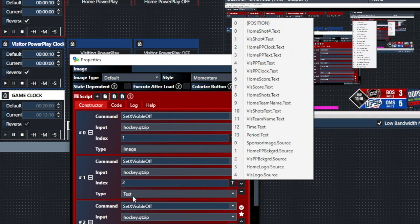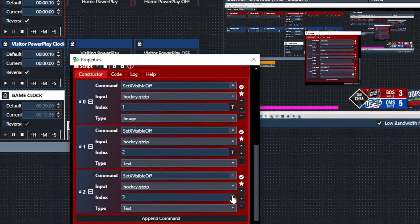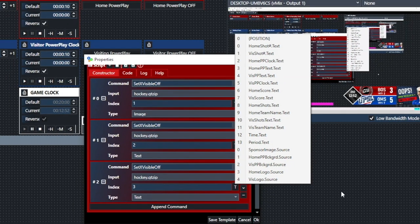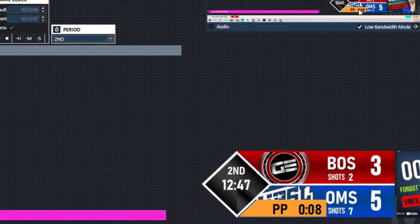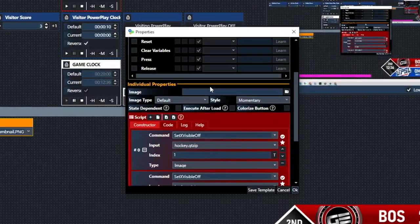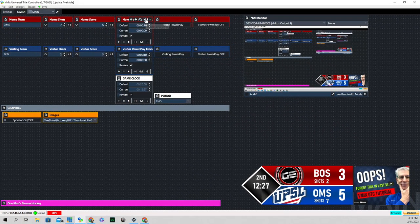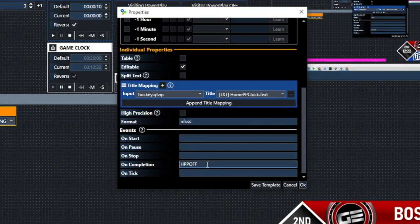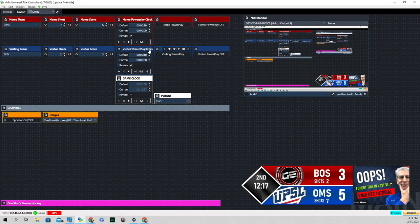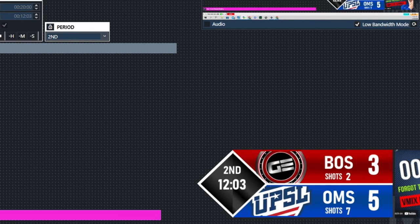So the script turns those elements on when the power play starts, and the on-completion script automatically turns them off so I don't have to do it manually. The same setup applies to the visiting power play — you can see the orange background, the PP label, and the number pop up and then automatically go away once it's completed.